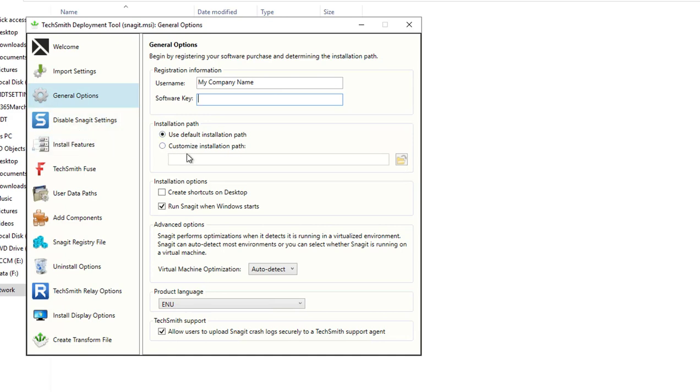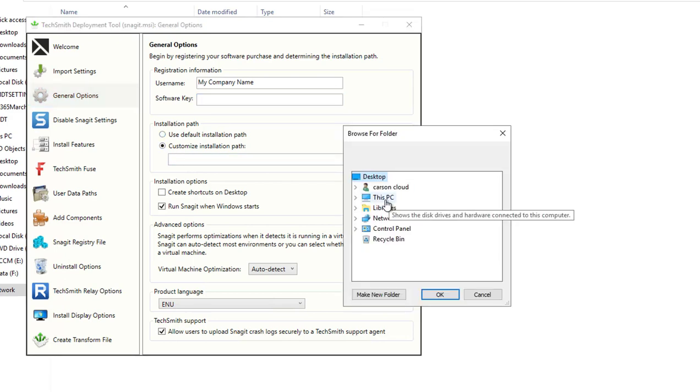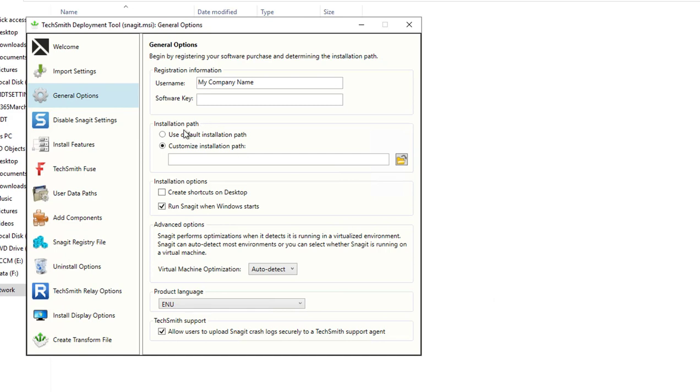I'm going to skip the software key for now. The installation path is where you want Snagit to install. You can put it on the C Drive or D Drive or where you want to put it. I'm going to choose the default.